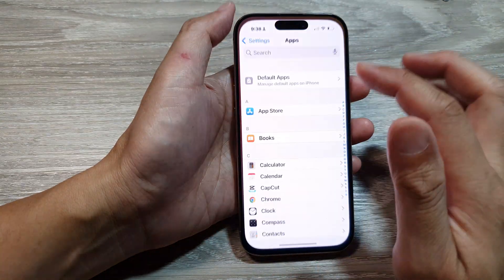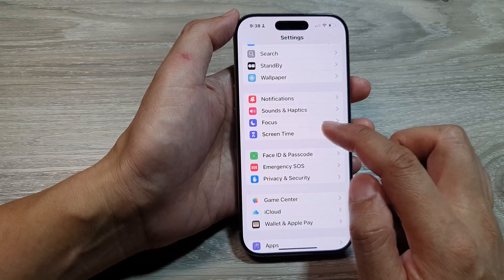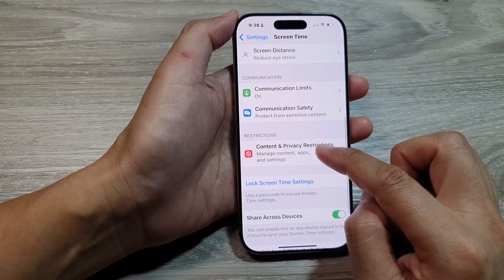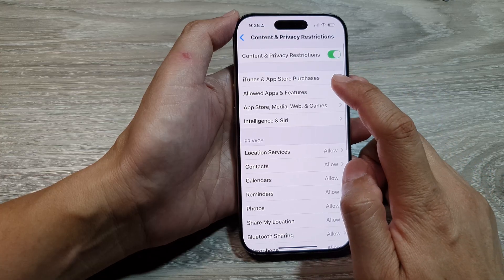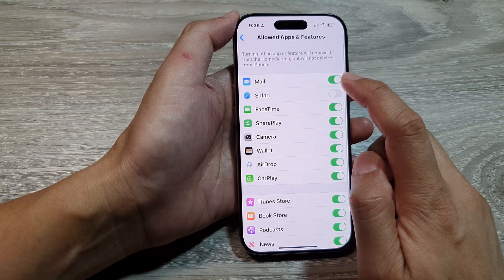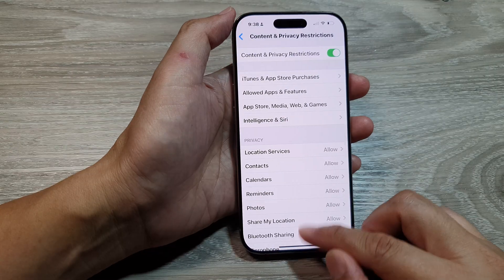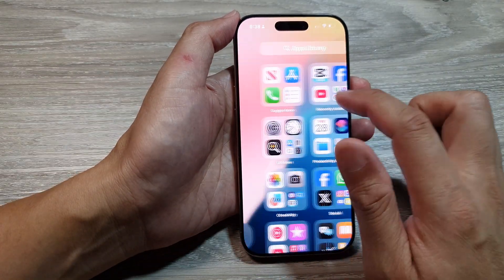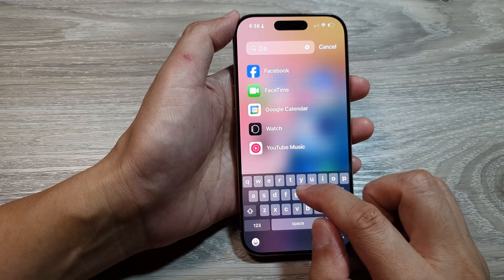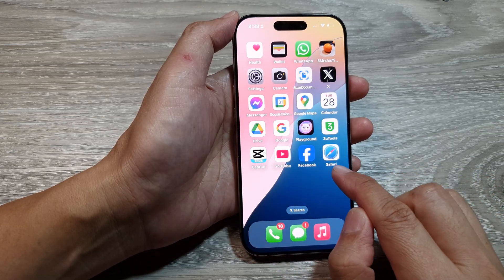So again, if you go into Settings and Screen Time, then go down to Content and Privacy Restrictions, and then tap on Allow Apps and Features — here I will turn on Safari. This time, you can see we'll be able to locate Safari. Now it may take a few seconds for it to come back.